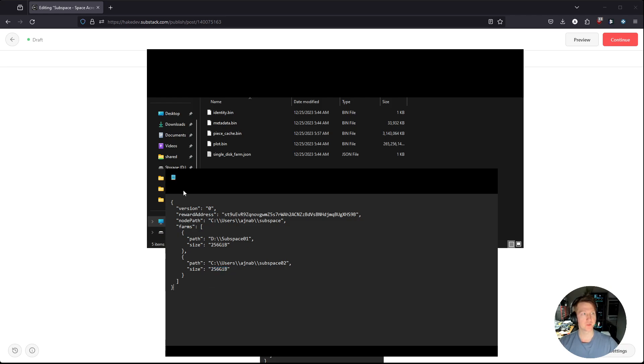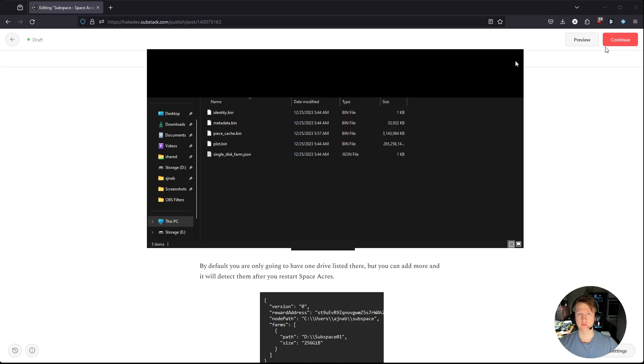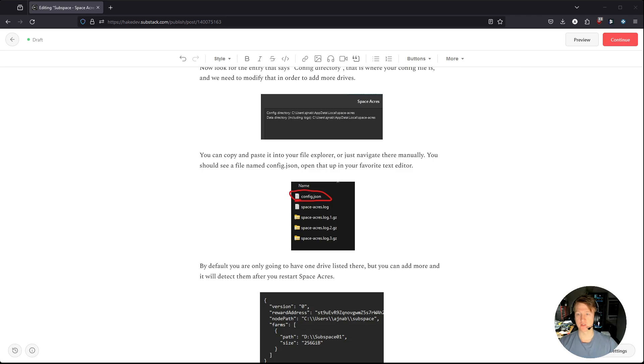Then I'm just going to do file, save, you can see the context menu, but I'm just saving this file. And then I'm going to close it. And then same with my file explorer, I no longer need this, I'm going to go ahead and close it.